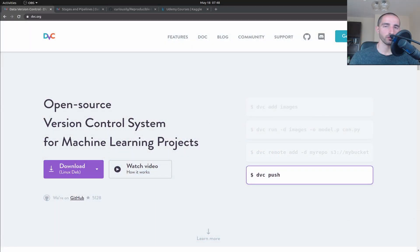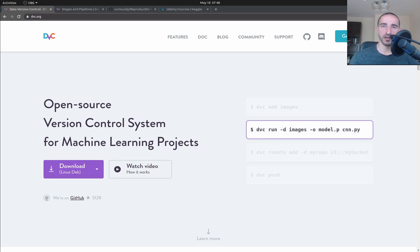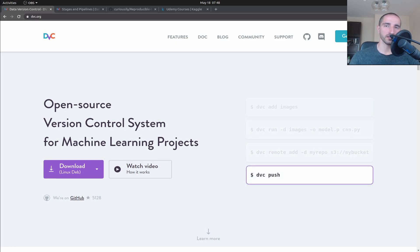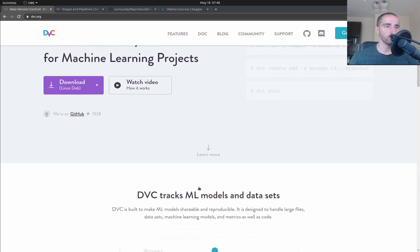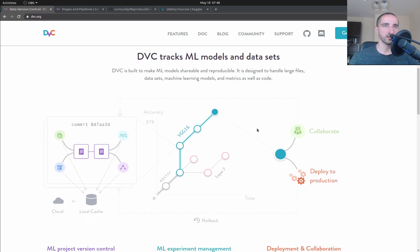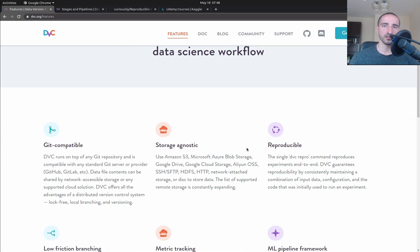DVC stands for data version control and it's really useful when you want to version control your datasets and machine learning models. This will help you tremendously if you want to make reproducible experiments. DVC tracks ML models and datasets and it's really similar to Git, but one of the main features is that it doesn't store the files themselves but rather metadata for each file, because the files for your models and datasets might be very very large.